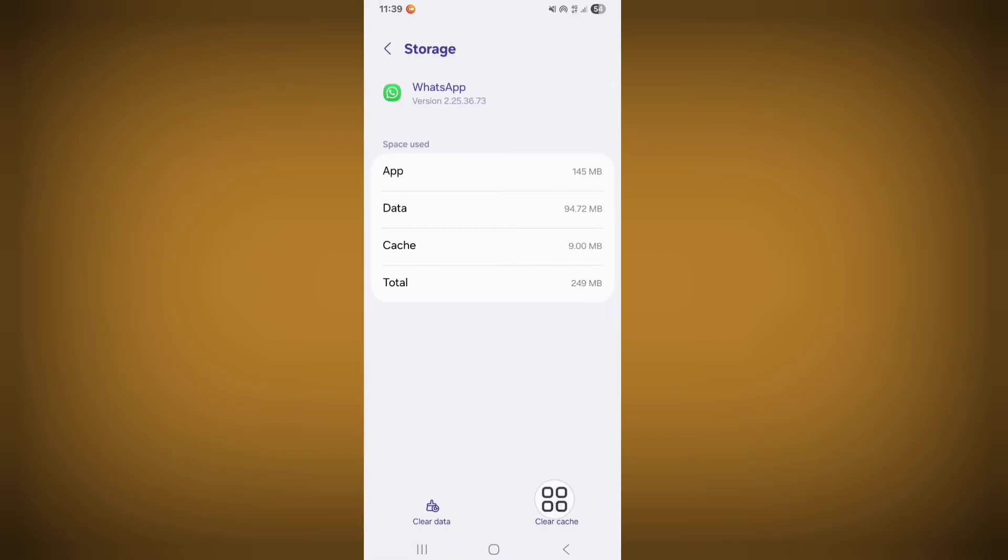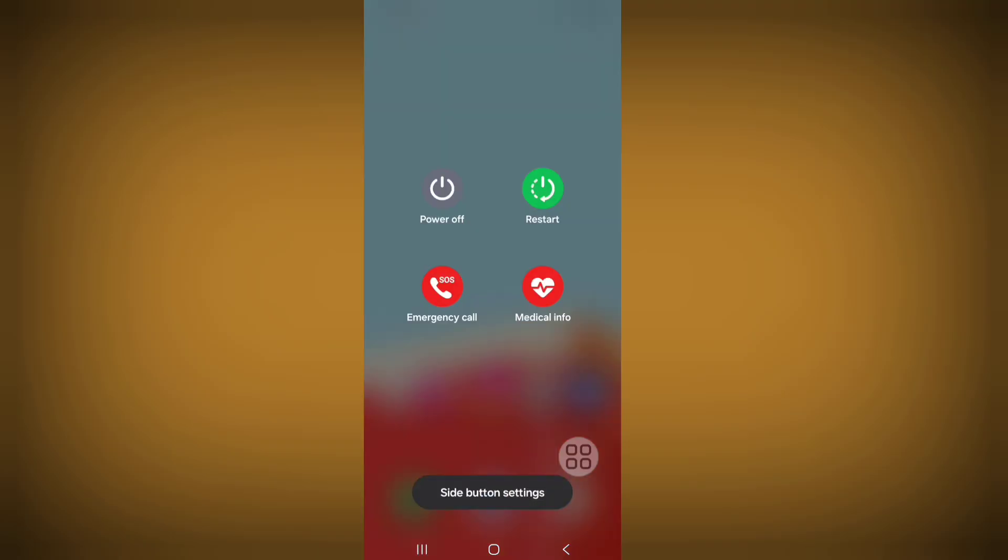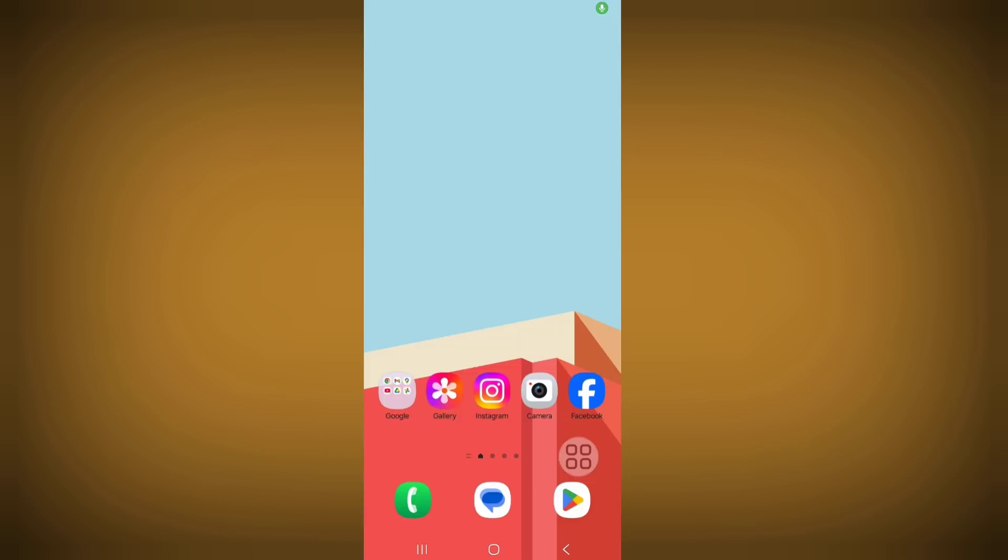Click on clear cache. Now restart your phone. After all steps, I hope your problem will be solved successfully. So thanks for watching, stay connected for more updates.